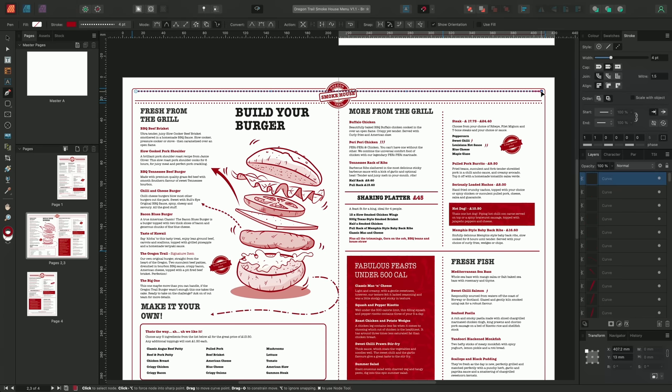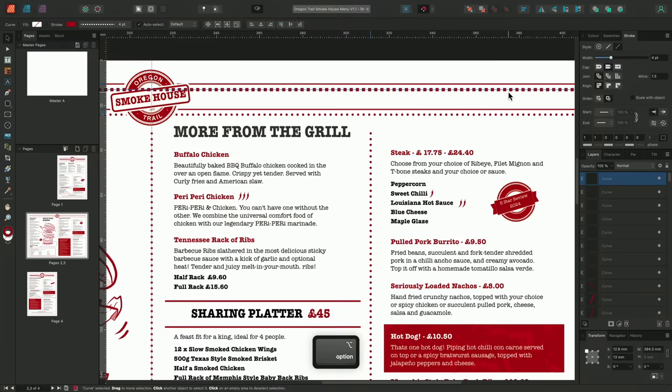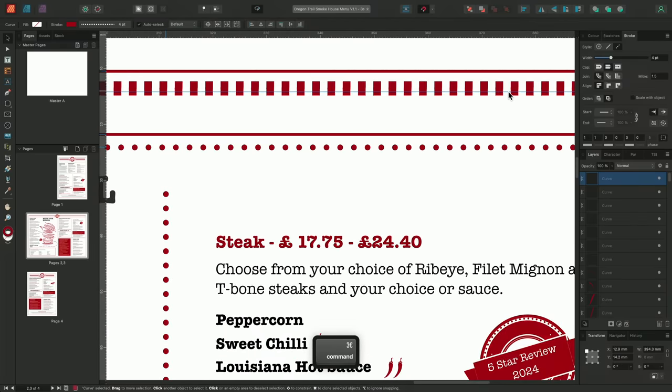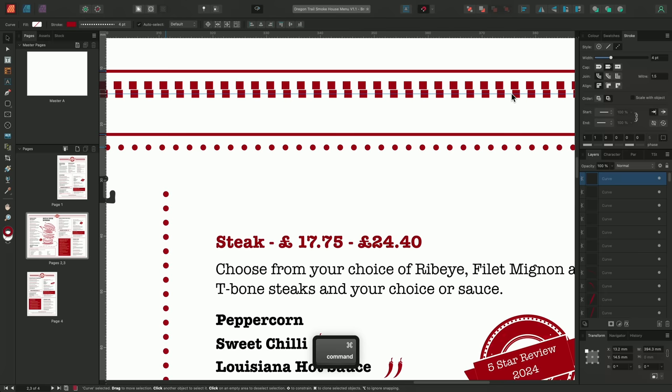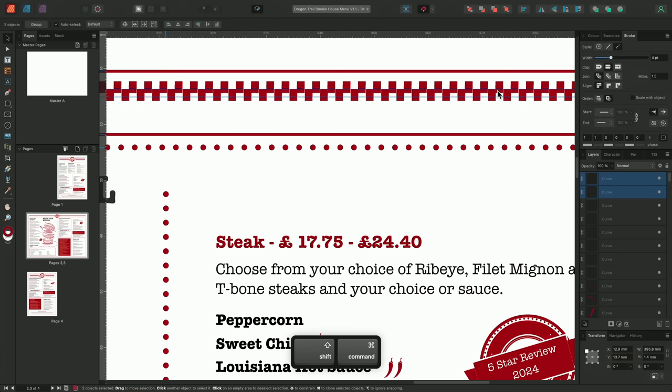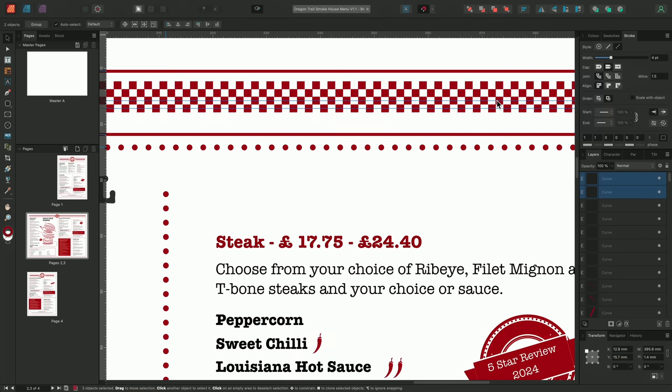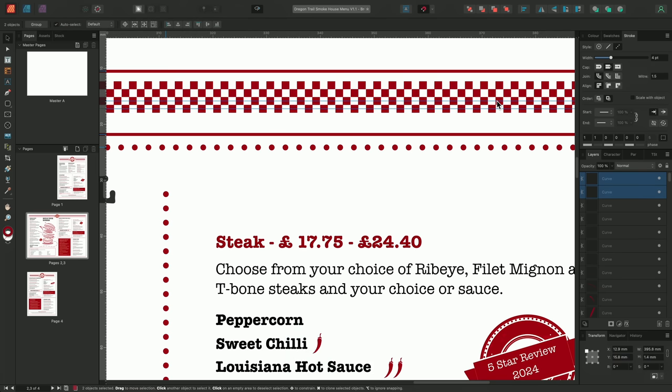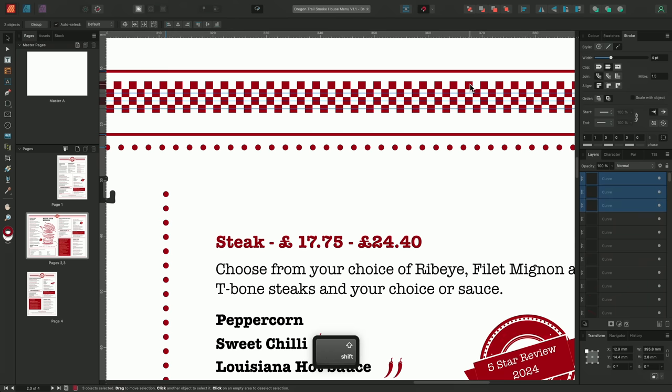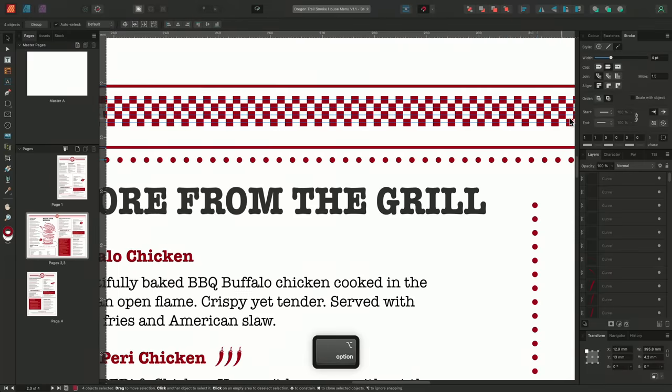Then with the move tool selected, and holding command on Mac or control on Windows, I'll click drag to duplicate the line, pulling the new line down and offsetting it by one square. I'll then select both the new and original line, and once again click drag duplicate, but this time whilst holding shift to keep both lines aligned. And again reposition this behind the Oregon Trail logo.